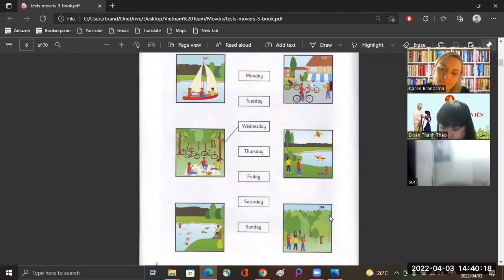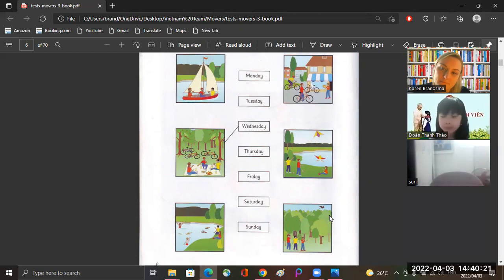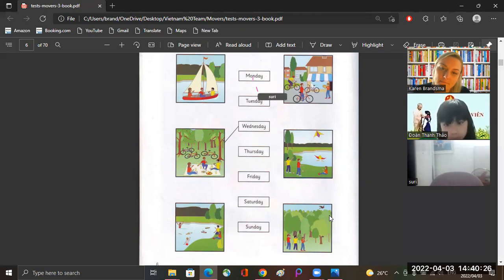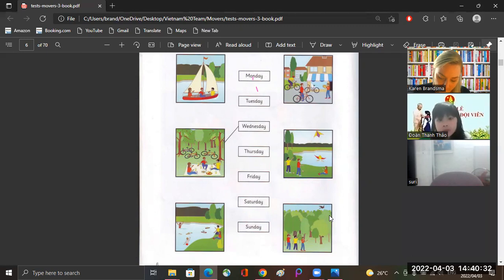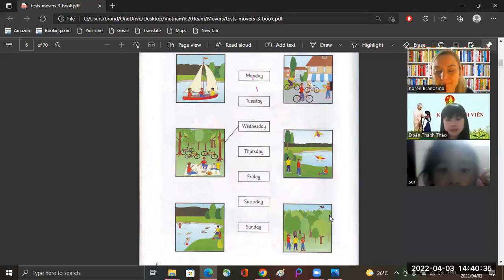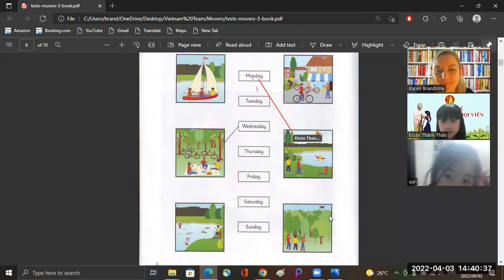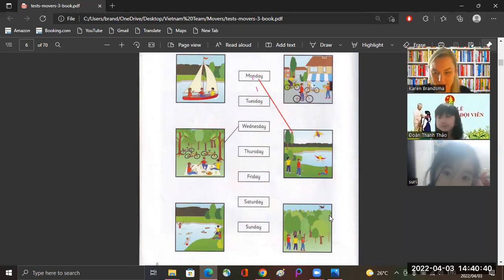One. Where did you go on Monday? We went to the lake. What did you do there? We flew our kites. Mine went into the water! Oh dear. Good, good! Okay, Siri.